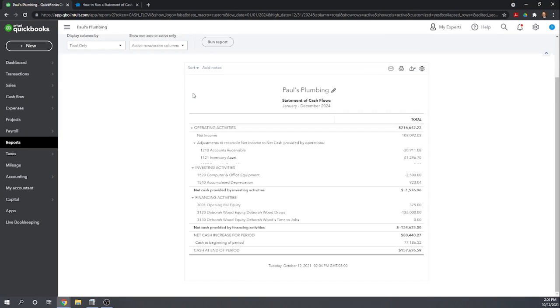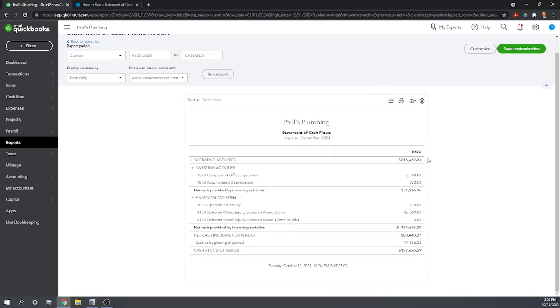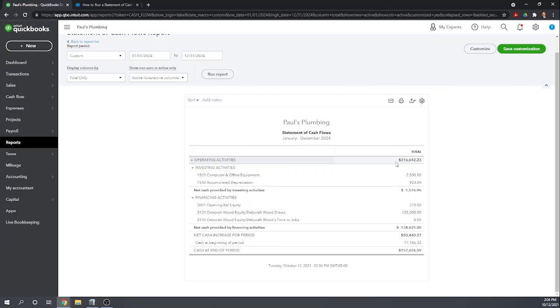We have operating activities, which in Paul's Plumbing case did very good at operating activities, providing $216,000 worth of cash flow. If this operating activities is negative, that means you lost cash on your operations, which is not something that can be sustained forever. So be wary if this number is negative.